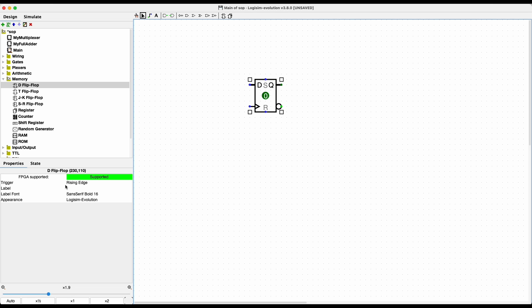There is a trigger and we're going to use a rising edge — by default it does use the rising edge. As outputs, notice we have Q and also Q-not. Currently this flip-flop is remembering a zero, so that's our output, and this is our output negated.